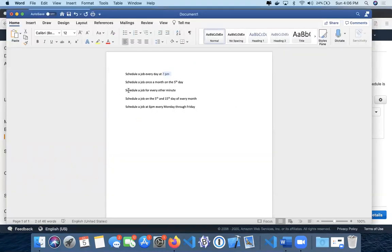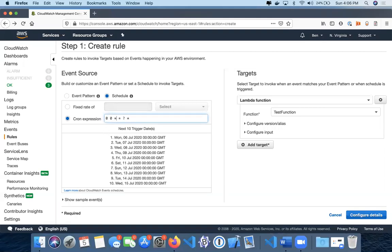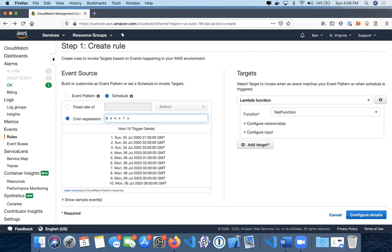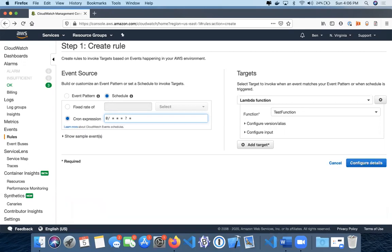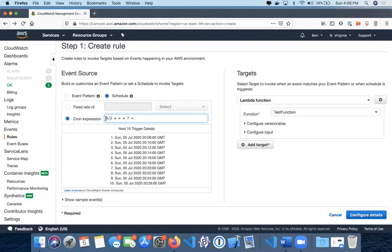The next one is schedule a job for every other minute. So it's going to be every day, of every hour. The keyword we want here is a slash. This will say the starting minute - we're going to start right at the beginning of the hour, and then we're going to increment by two. So it's going to be every other minute: 2008, 2010, 2012, 2014, 2016. The key is the slash - this is the beginning time and this is how much you're going to increment by.